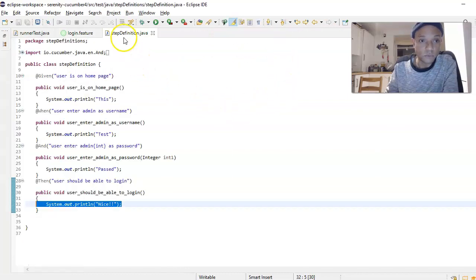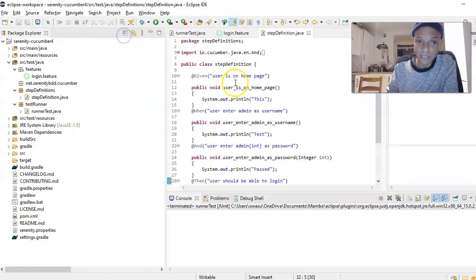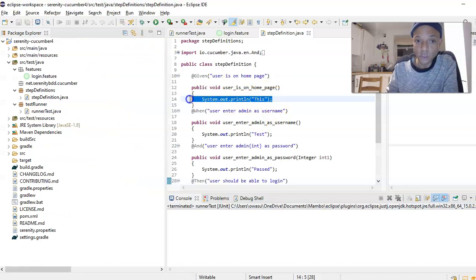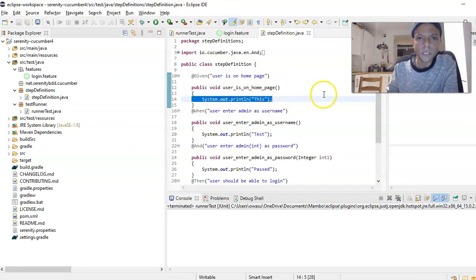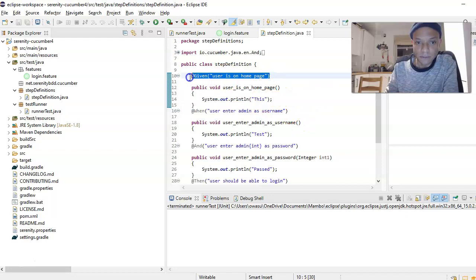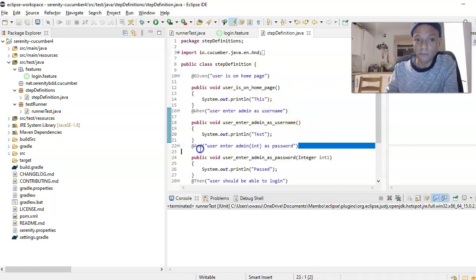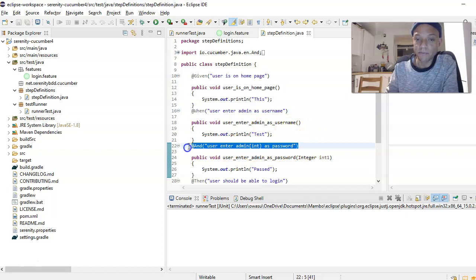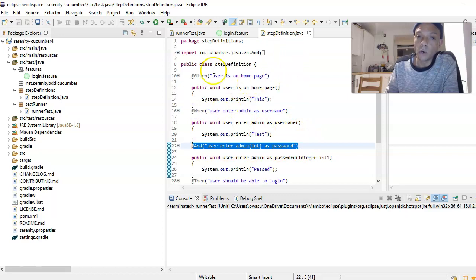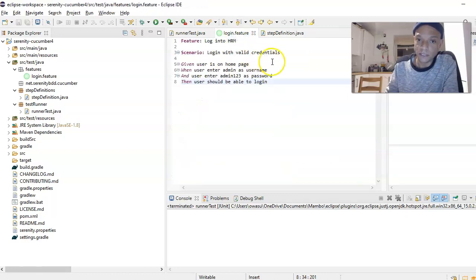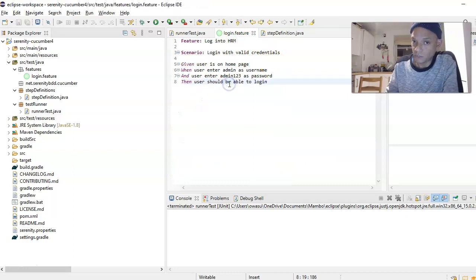We created a step definition file which will hold our steps and eventually our code which will execute our test case. We mapped each of this to our feature file, so we have to map each step from our step definition file onto our feature file test steps.